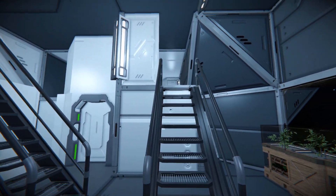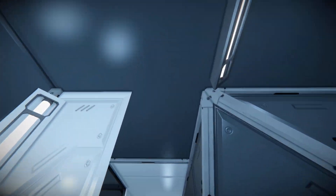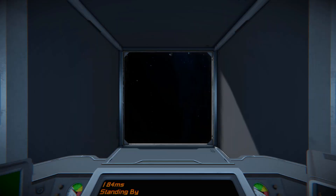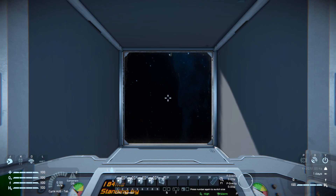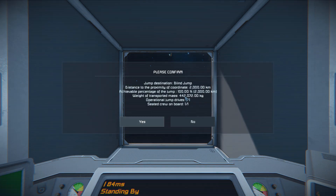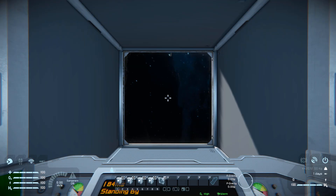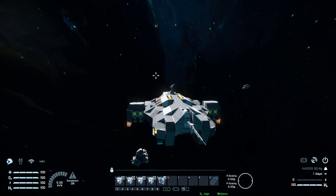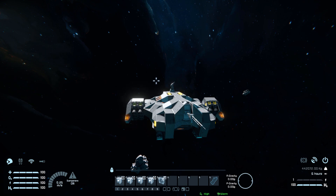We then come up these stairs, which will take us to our cockpit. In our control seat we don't have many options — the first four are for our vector thrusts, and the final one is for our jump drive, where we can jump 2,000 kilometers. We only need to worry about the first button, which is to switch them all on.